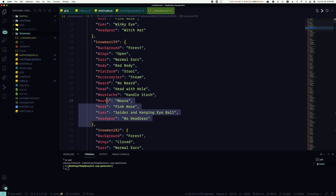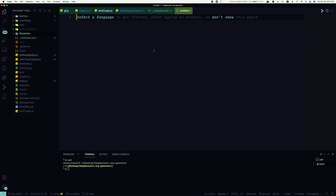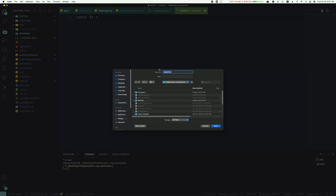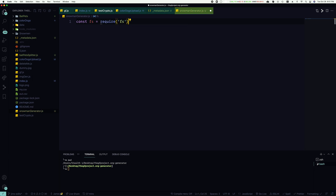If you're just following the instructions from my last video, this will just make things a little bit easier for you. So we've got the snowmen directory. Let's create a new file — we are going to bring in the file system. We're going to call this snowman generator. So `fs` equals `require('fs')`, and `fs` is a built-in Node module. You don't need to do an npm install.